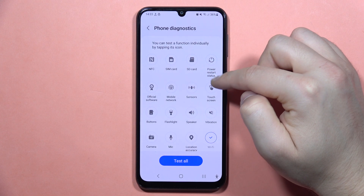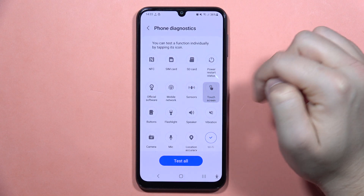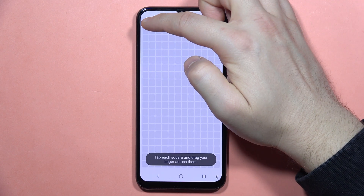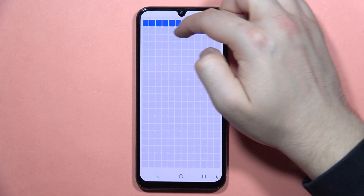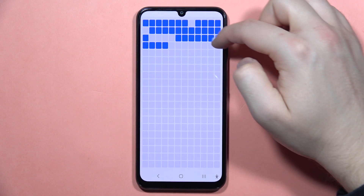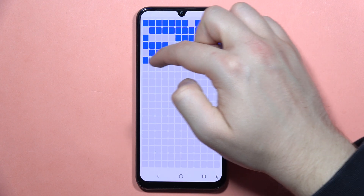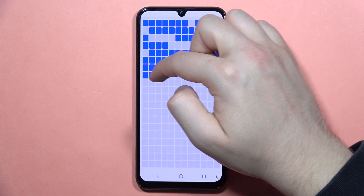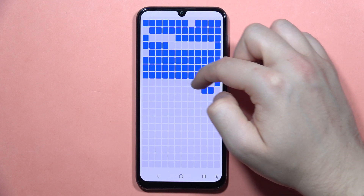From here, just scroll down and locate the Display — that's the Touch Screen. Click here and perform this diagnostic setup.